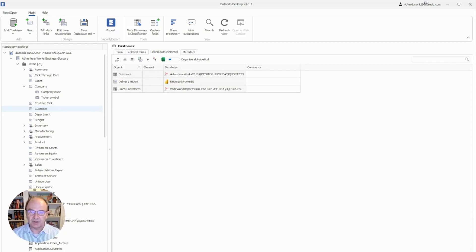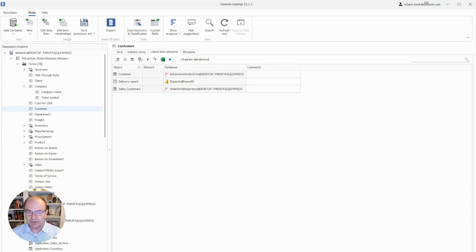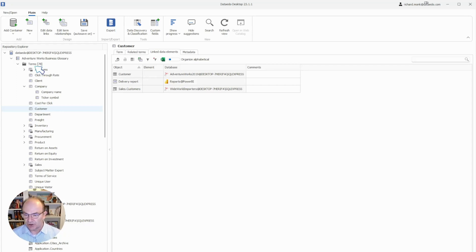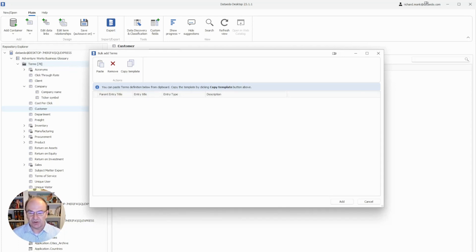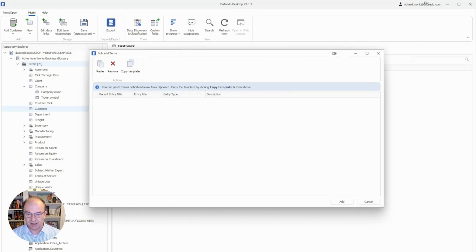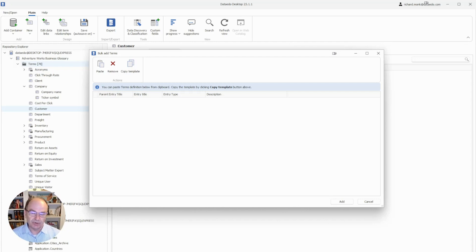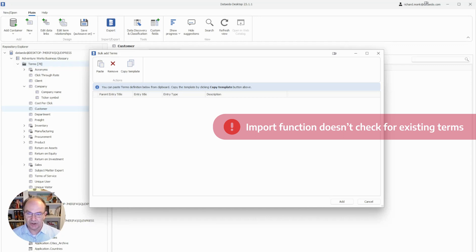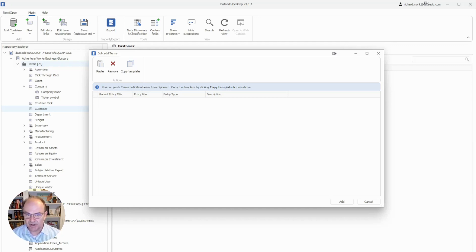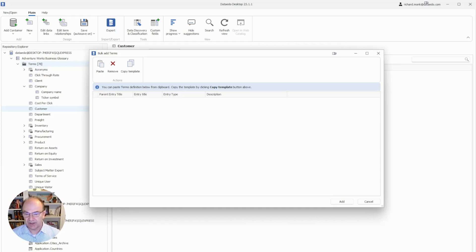Before I end this video, I want to mention one other function. If you already have a list of terms and definitions in Excel, you can right-click on Terms under your Business Glossary and use the Bulk Add Entries function right there. This allows you to copy and paste those terms and definitions from Excel into the Business Glossary in Data Edo. But this does come with a word of warning. The import function does not check for existing terms, so you may end up with duplicate terms. If that happens, I recommend that you compare them one by one to find which has the best definition and delete the duplicate.